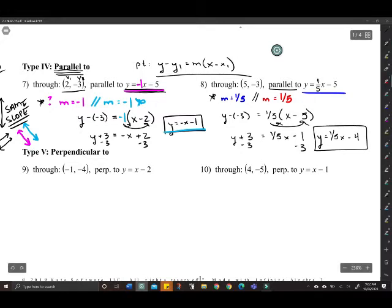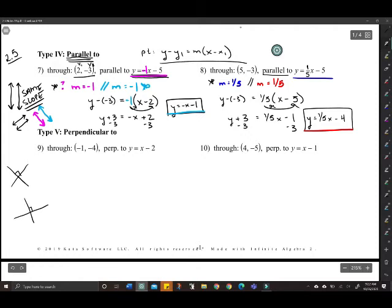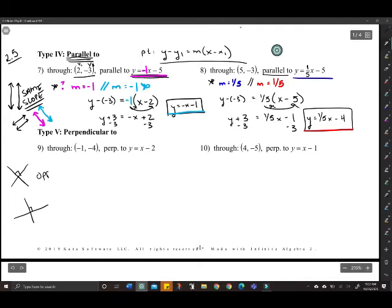The only other type we're going to look at is perpendicular lines. Perpendicular means they intersect at a right angle. Instead of the same slope, perpendicular lines have opposite and reciprocal slopes — make sure you have that written down.